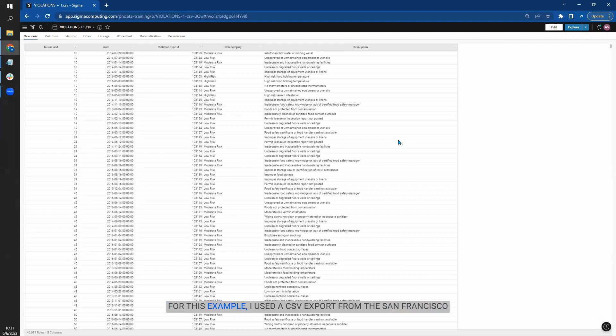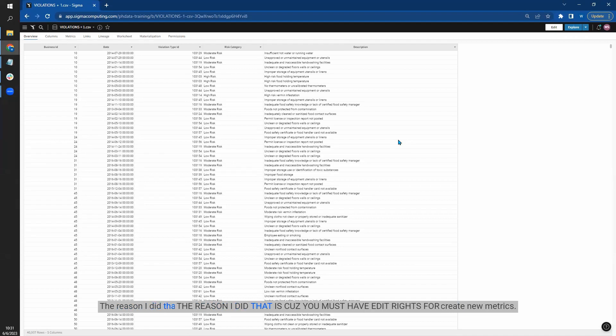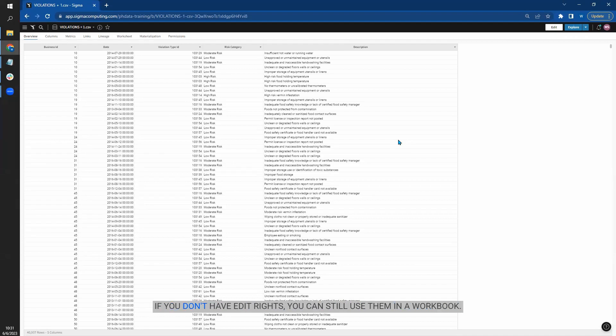For this example, I used a CSV export from the San Francisco restaurant's Sigma sample database and then reloaded it as a new table. The reason I did that is because you must have edit rights for a database or the connection to create new metrics. If you don't have edit rights, you can still use them in a workbook.